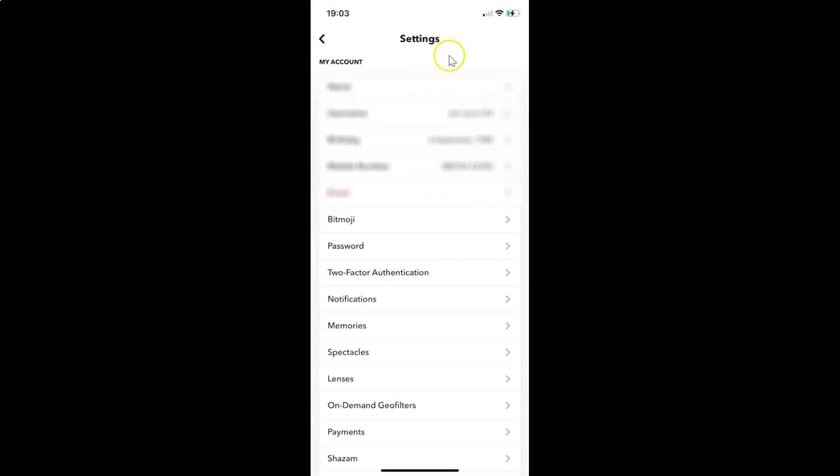You can see I have the settings screen opened. And on this screen, you have to scroll down to the account actions section.